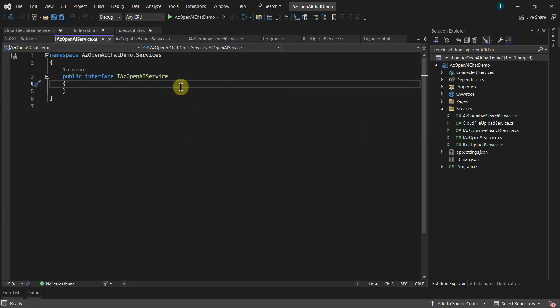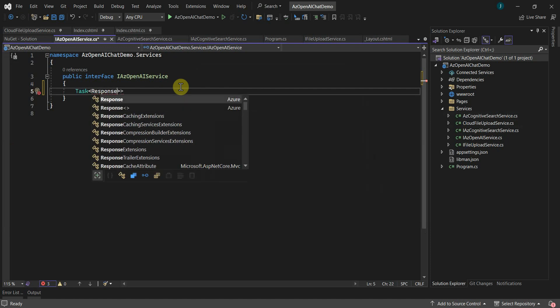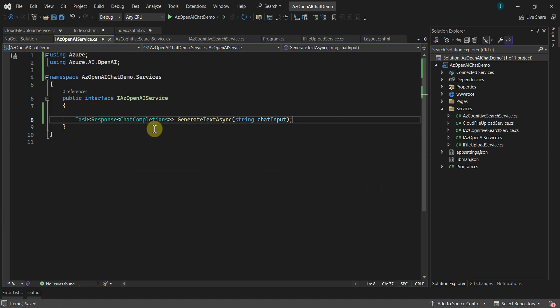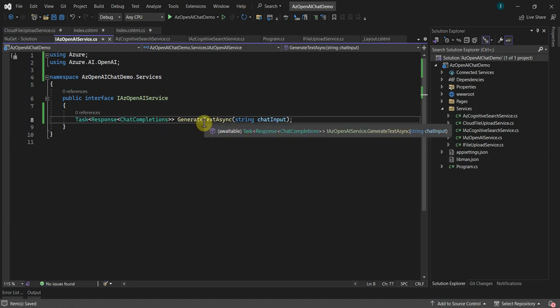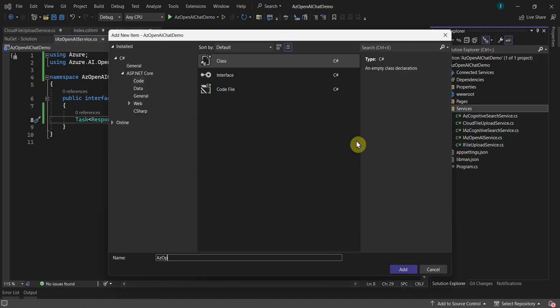Now the package has been installed. In the interface I'll add one method called GenerateTextAsync, which takes the user input as a parameter and returns a Response of ChatCompletions. The ChatCompletions object is provided by the Azure OpenAI service, which gives us the text returned in response to the user input. Basically this ChatCompletion will contain the output of the GPT model we have deployed in Azure OpenAI service.